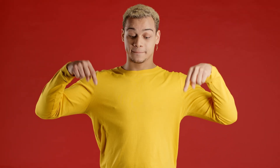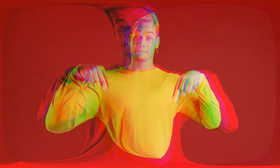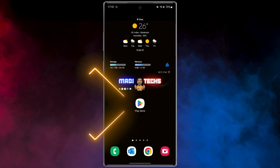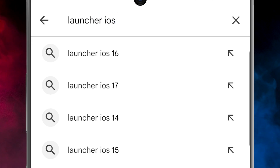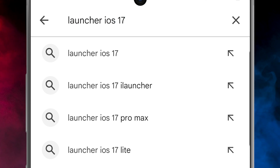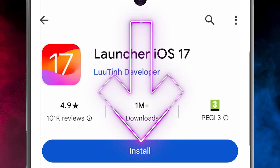In the first part, we download the iOS launcher app, and after that we change the keyboard to the iOS keyboard. Like all my videos, I put the download links in the description for you. Open the Play Store, then search 'Launcher iOS 17', and download and install this application.